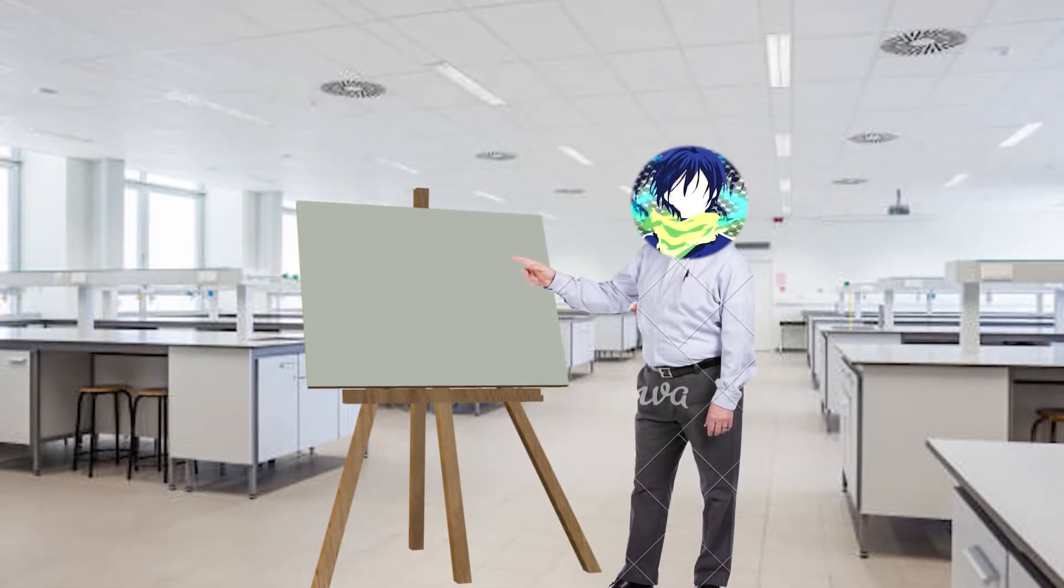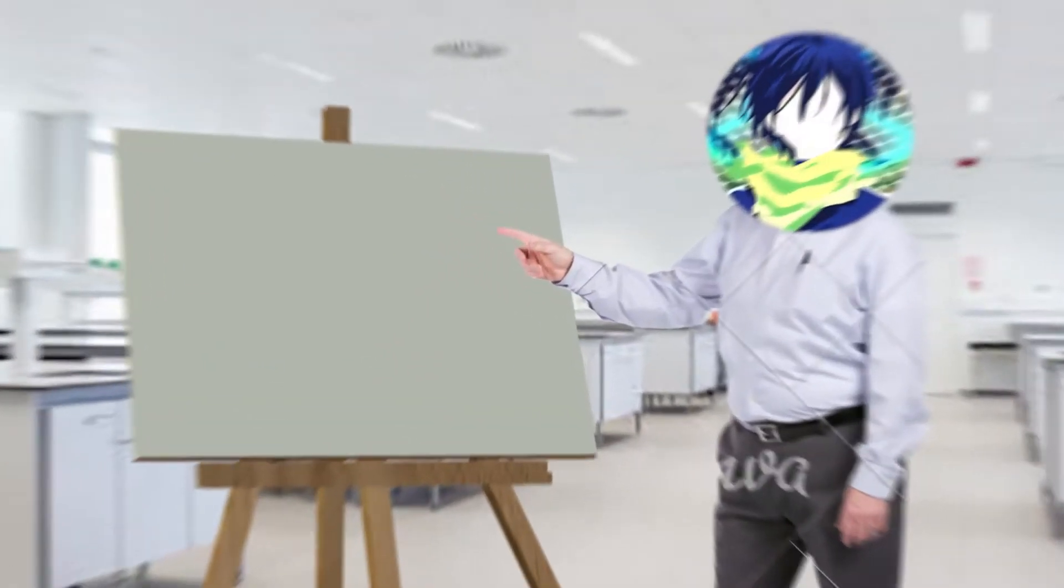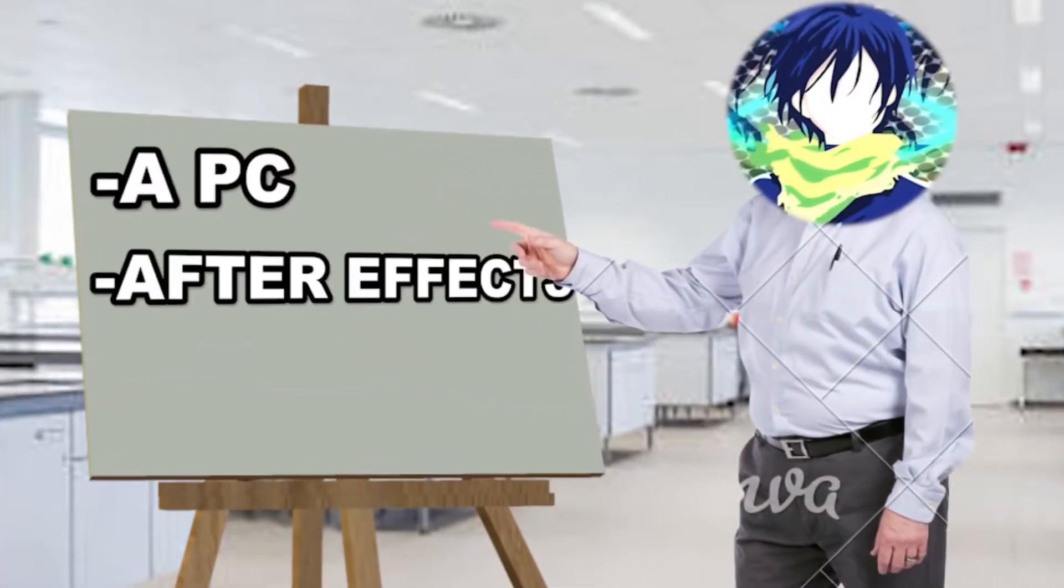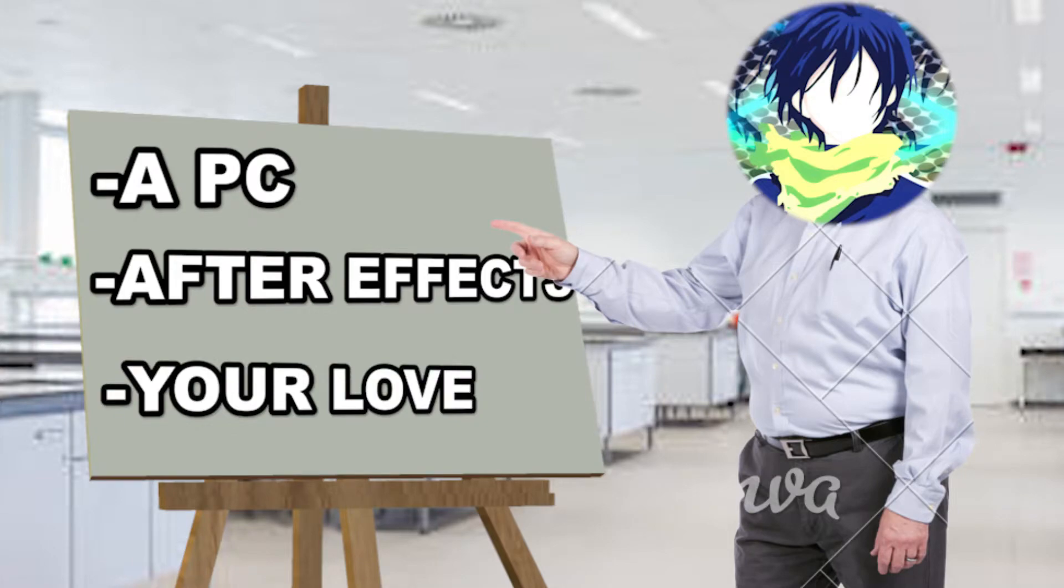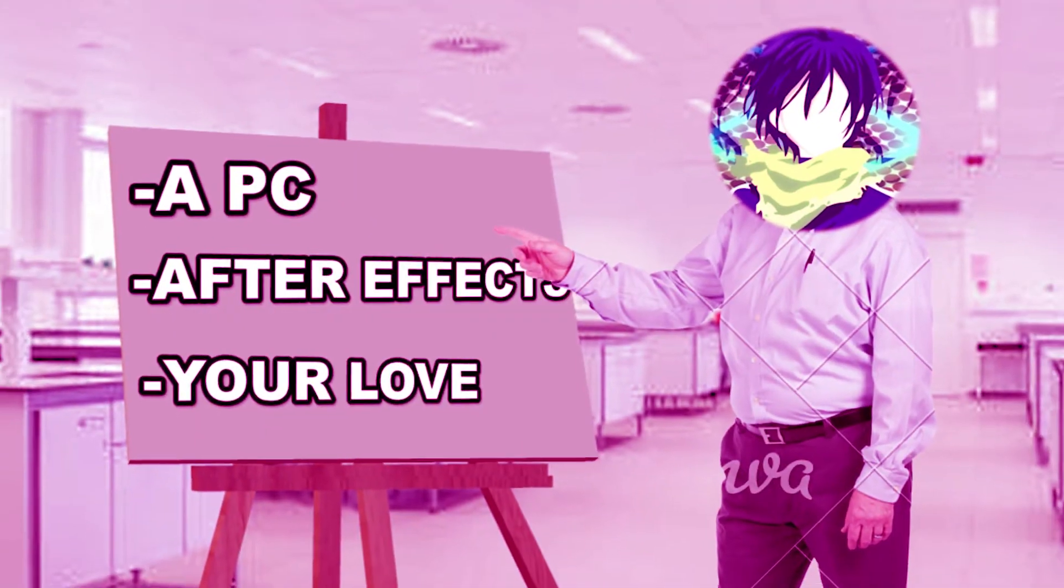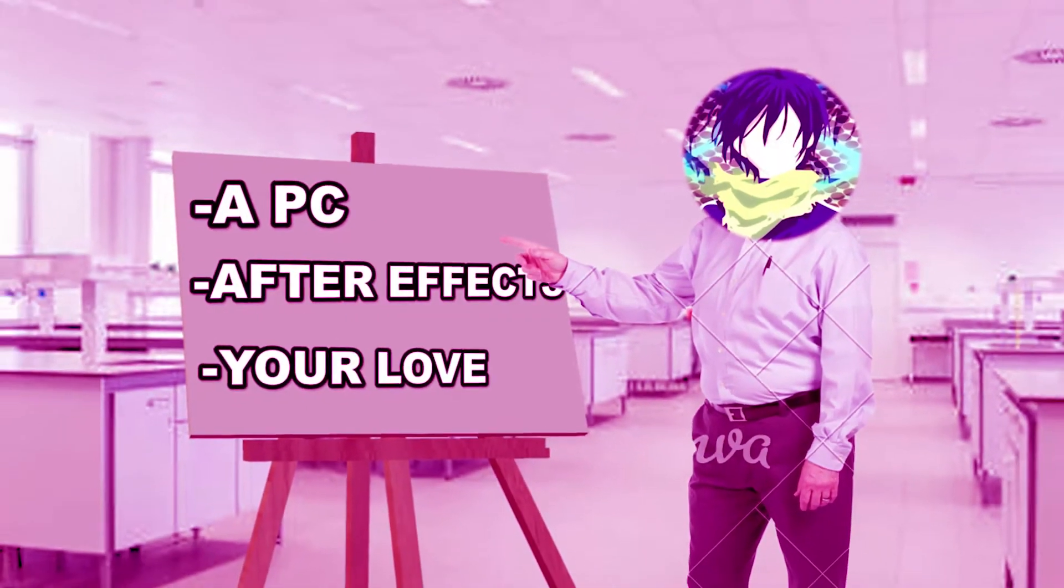This series requires three things from you: a PC, After Effects installed, and your love. Let's just get to the tutorial.